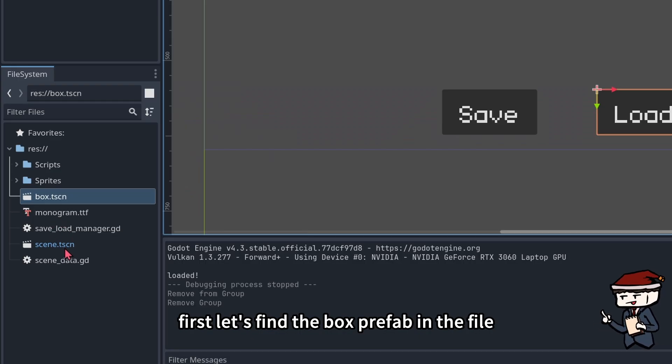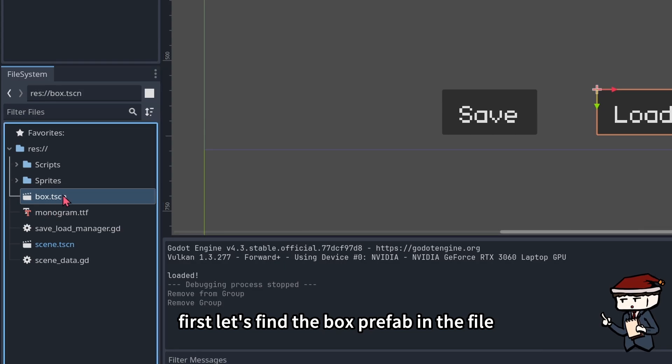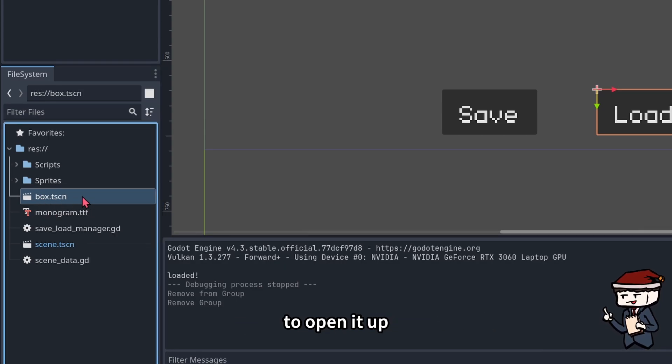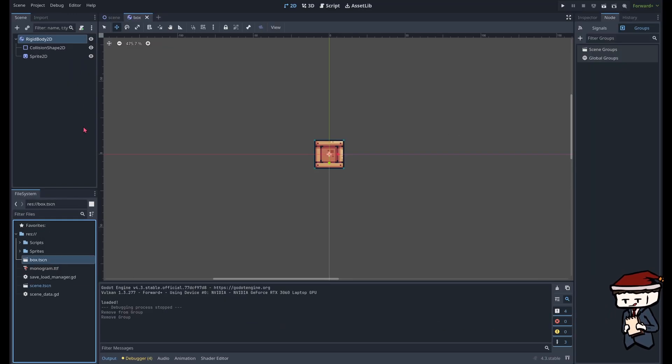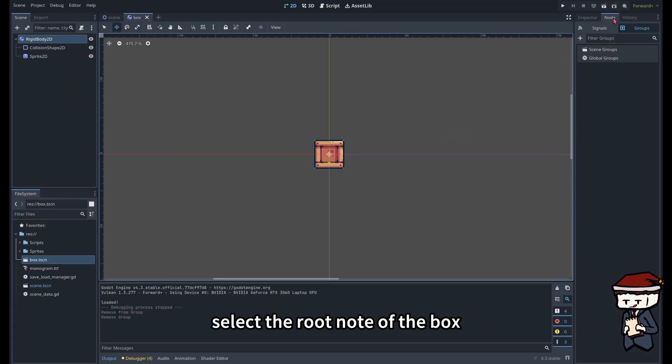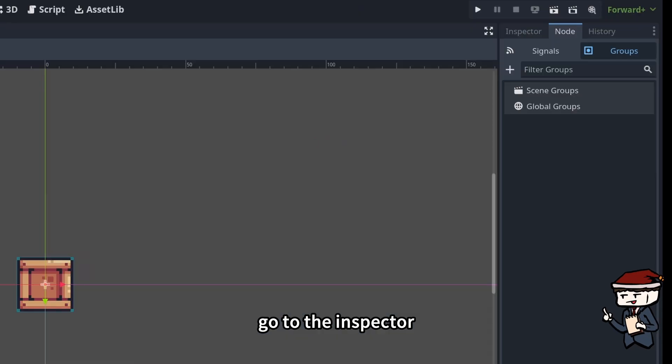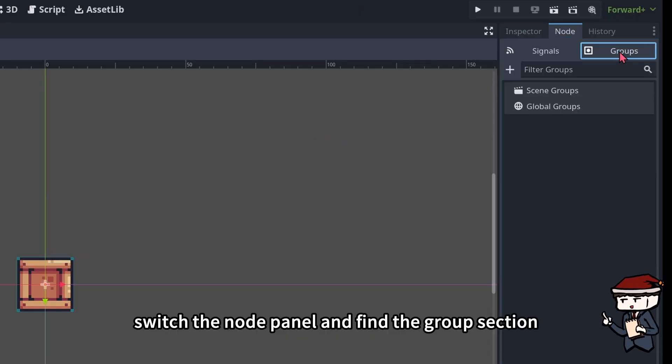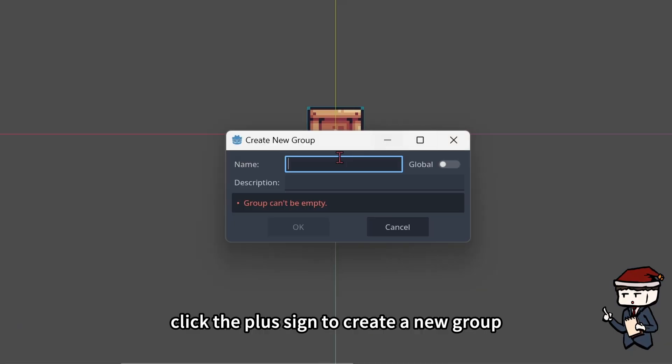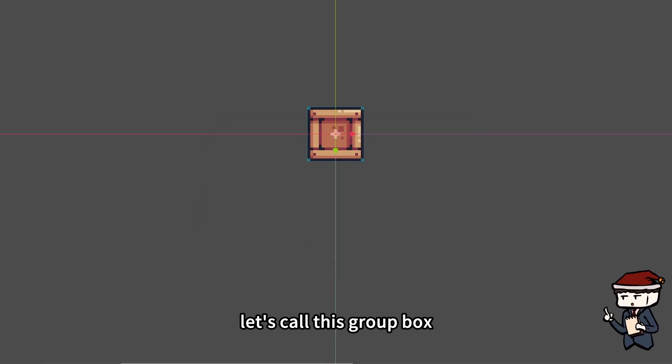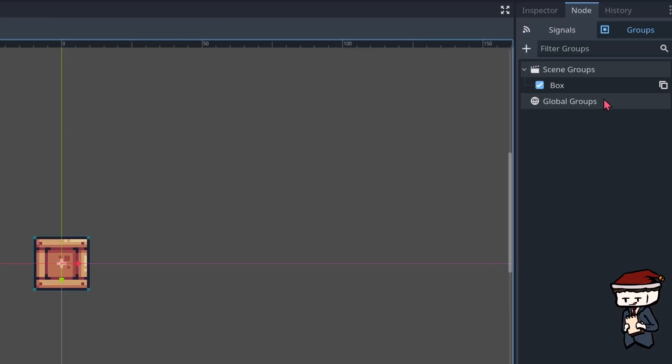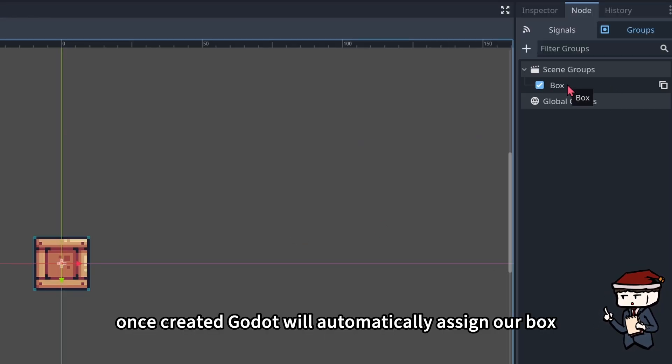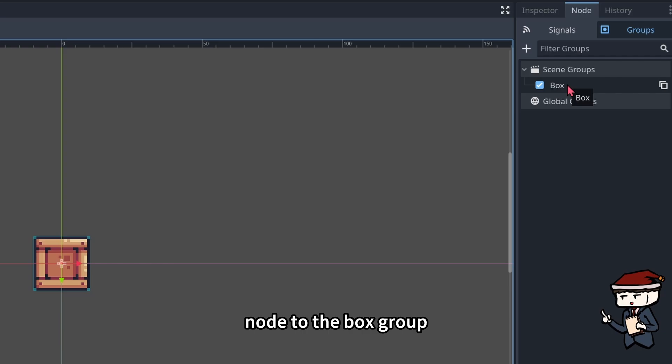First let's find the box prefab in the file system and double-click to open it up. Select the root node of the box, go to the inspector, switch to the node panel, and find the groups section. Click the plus sign to create a new group. Let's call this group Box. Once created, Godot will automatically assign our box node to the box group.